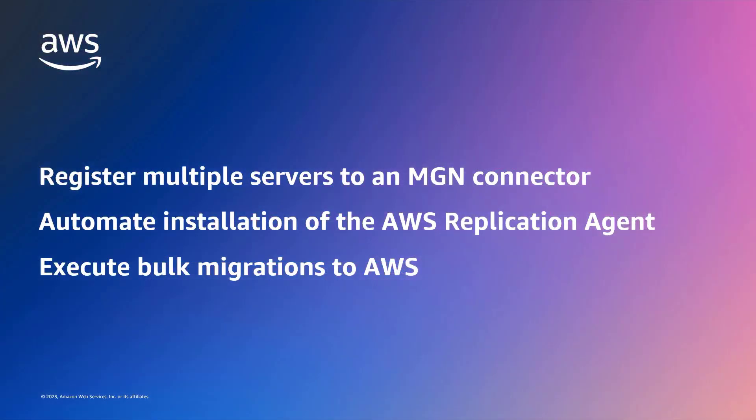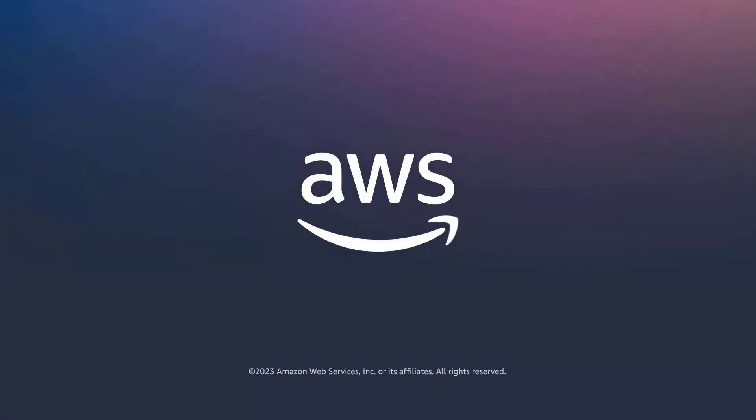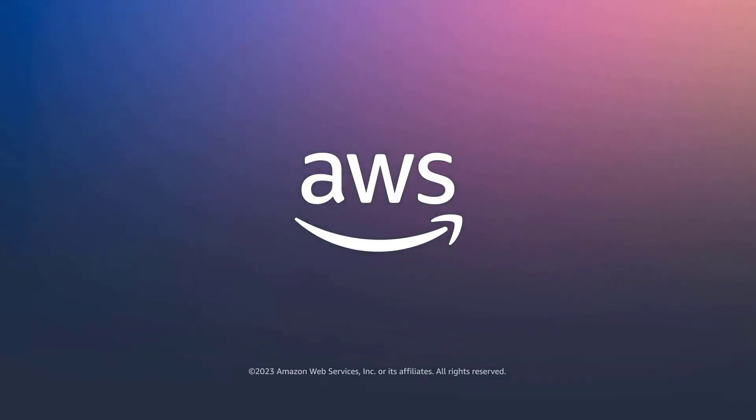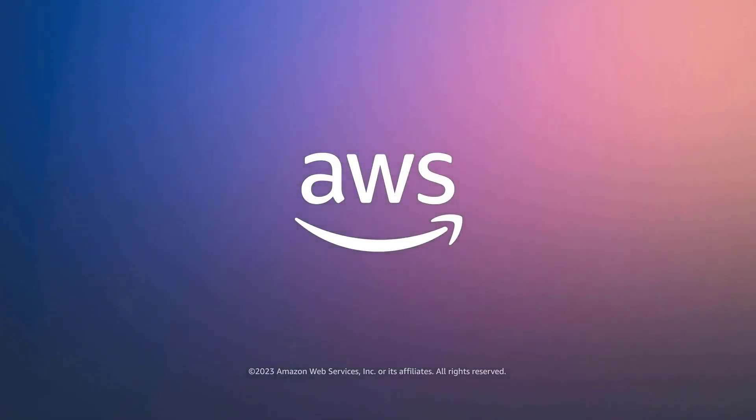You've just seen how to use the MGN connector to automate AWS Replication Agent installation. You can learn more about this topic in the description and links for this video. Thanks for watching. Now it's your turn to try.